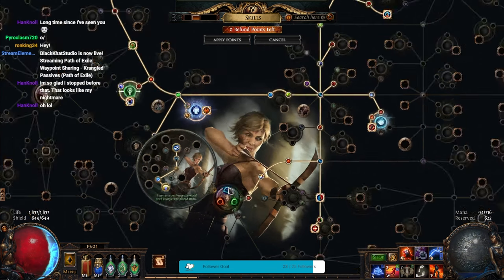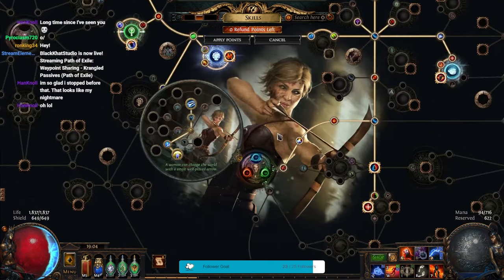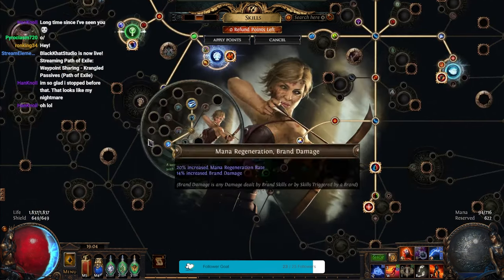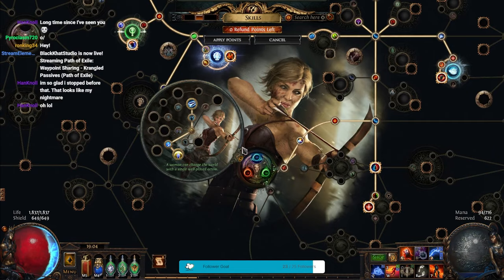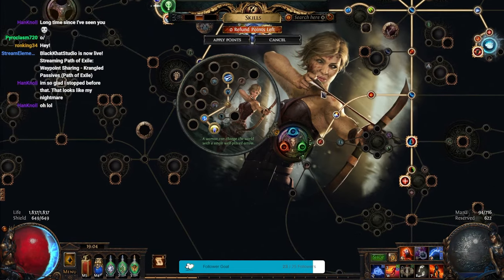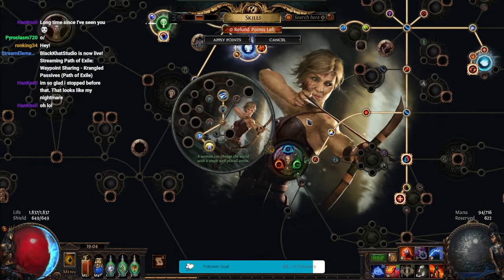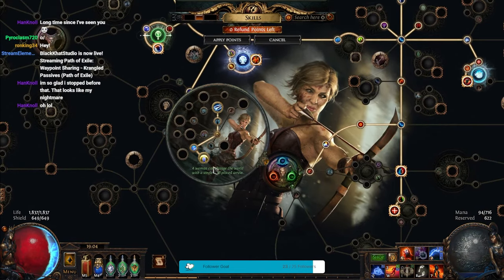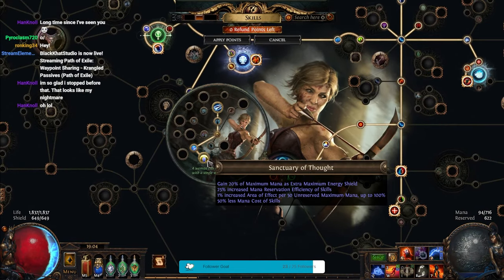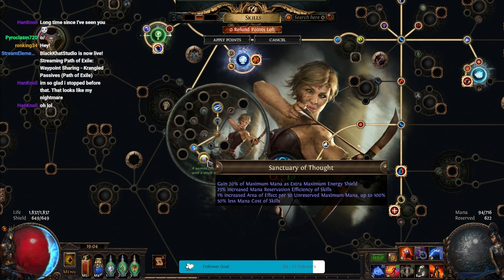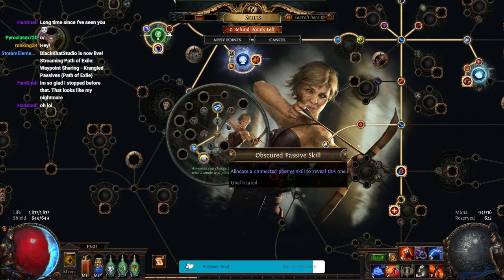So, I'm a Deadeye. This is no longer a ranged attacker. What I have here is the Guardian Sanctuary of Thought, which makes it so I can run more auras, and things cost less to use.